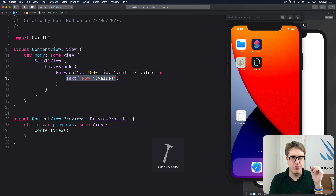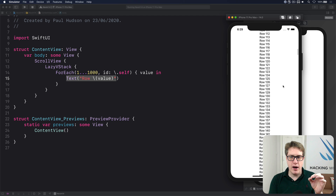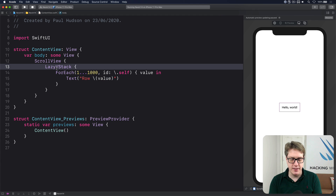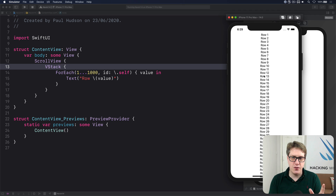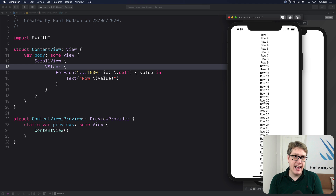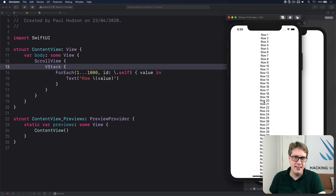Lazy stacks are subtly different from regular VStacks. The lazy versions automatically have a full preferred width and height — they expand to fill their space. This makes sense because they're lazy: they don't know how much content they'll need, so they take all available space. A regular VStack only sizes to its content, so the scroll bar appears right next to the edge and you can only drag on the text itself.